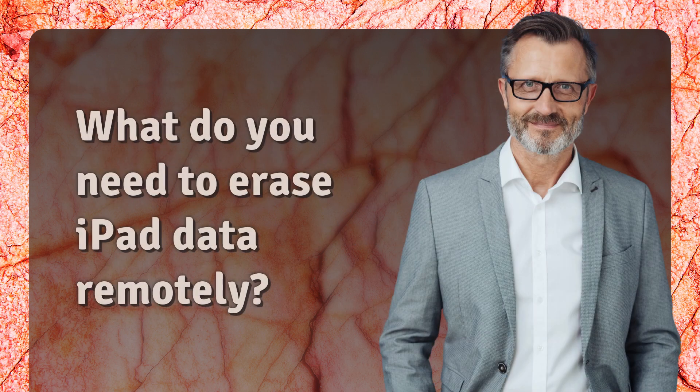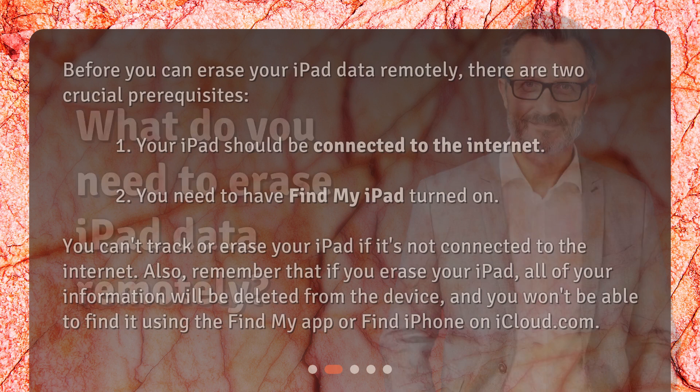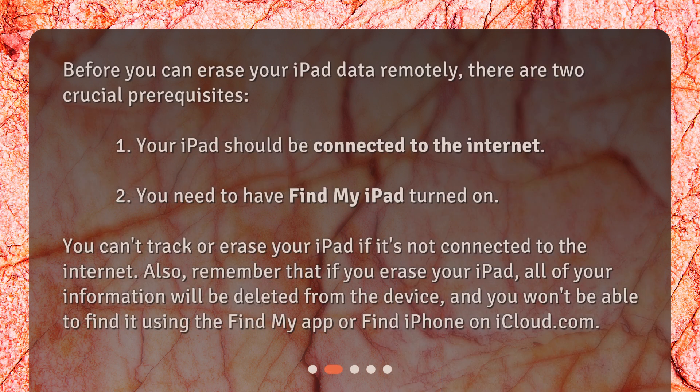What do you need to erase iPad data remotely? Before you can erase your iPad data remotely, there are two crucial prerequisites. First, your iPad should be connected to the internet. Second, you need to have Find My iPad turned on. You can't track or erase your iPad if it's not connected to the internet. Also, remember that if you erase your iPad, all of your information will be deleted from the device, and you won't be able to find it using the Find My app or Find iPhone on iCloud.com.